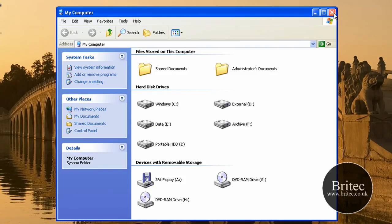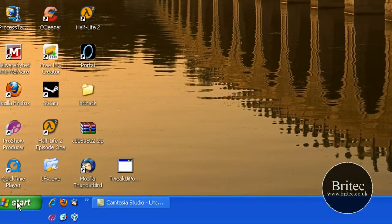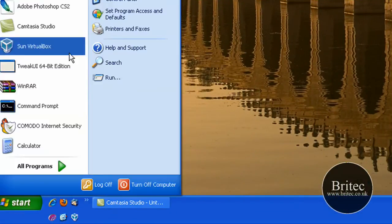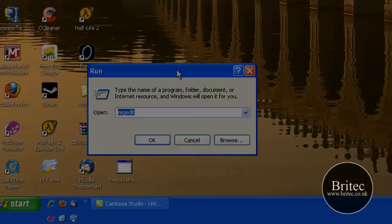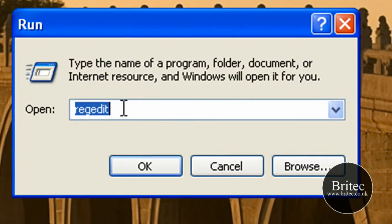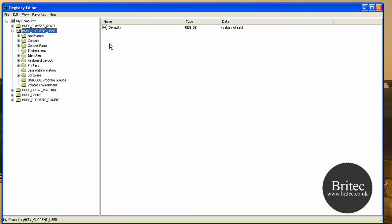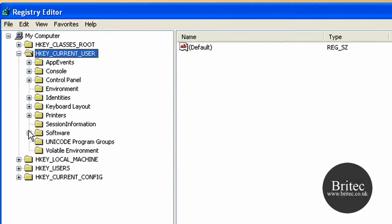So let's get started. We'll do the registry one first. Go to Start, Run, and in the run box we need to type regedit. This opens up our registry editor. From there we need to go to HKEY_CURRENT_USER.